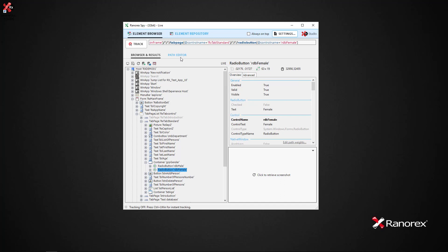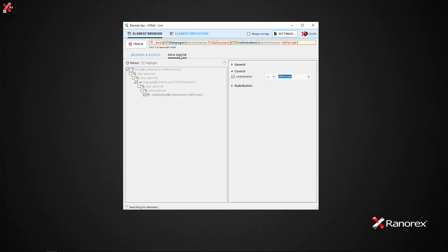Once clicked, you will see the Path Editor view with the selected UI element in the tree view section.